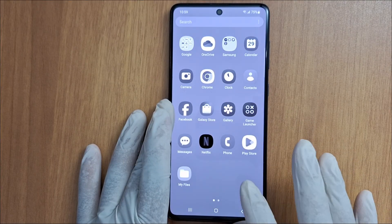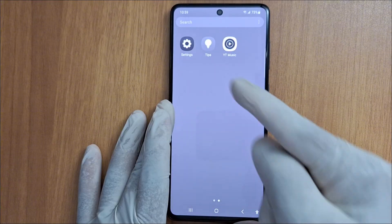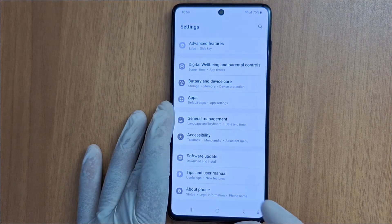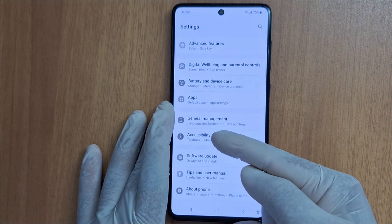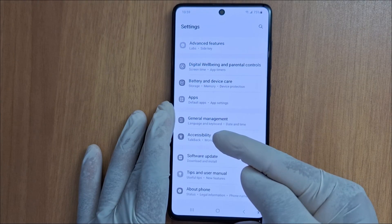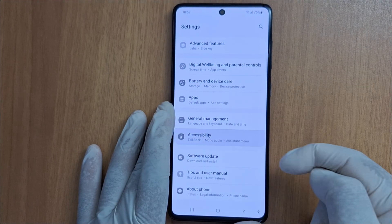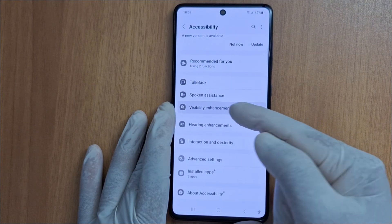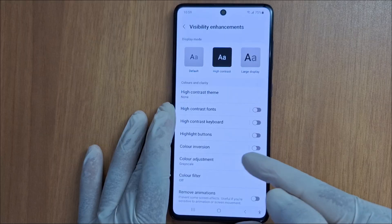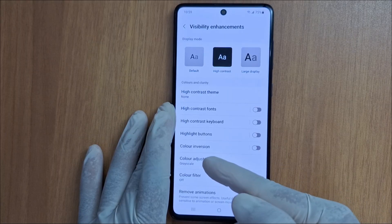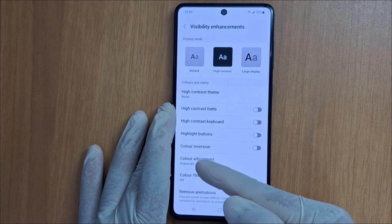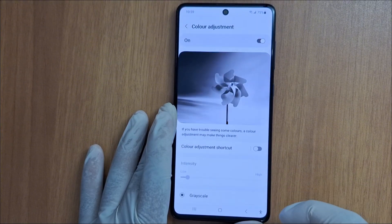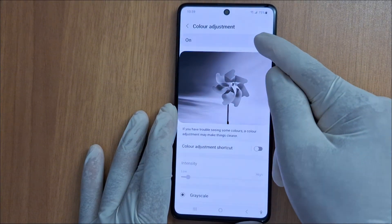Go to Settings and then look for Accessibility — open it, then go to Visibility Enhancements, then Color Adjustment. Open Color Adjustment and just turn off color adjustments to get the color back on your phone screen.